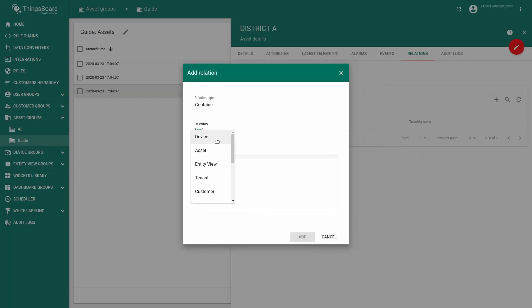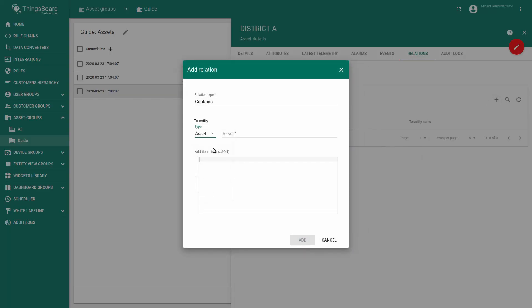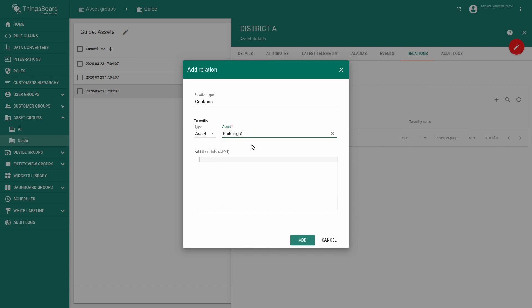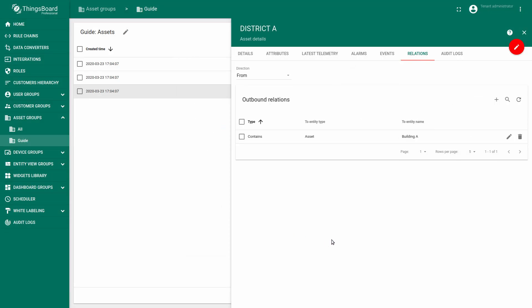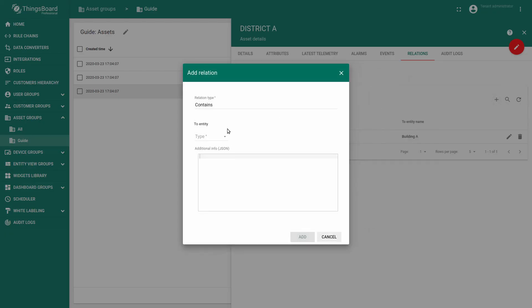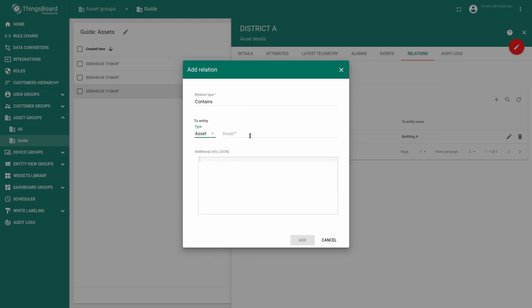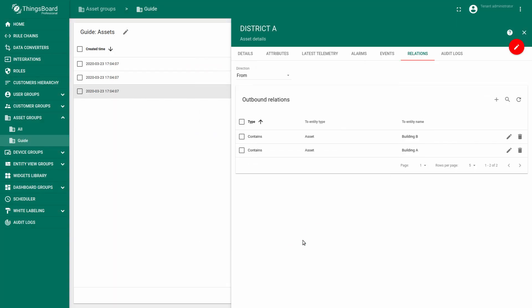Choose assets, building A. Repeat the same for building B. As you may see we define that District A contains building A and contains building B.